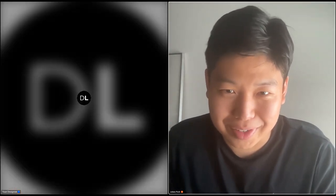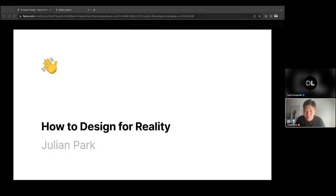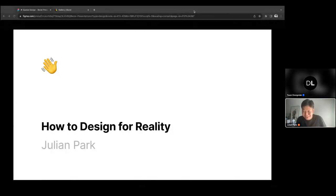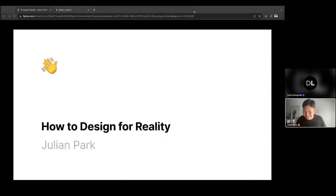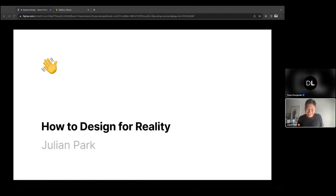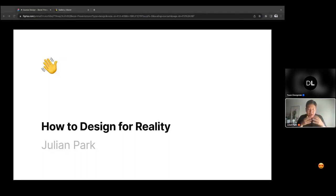Thanks so much for having me. Let me share my screen so we can get started. Hello from San Francisco — I am seeing all of you from all over the world. It's so exciting. What a world we live in. Today I'm going to be talking about spatial design and how to design for reality, which is not something you might be used to as a designer in the industry today.